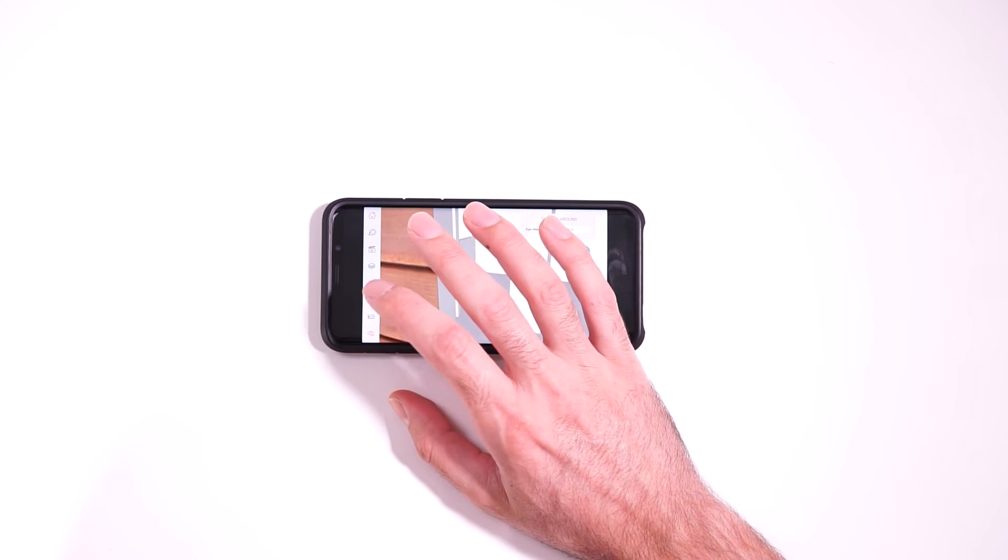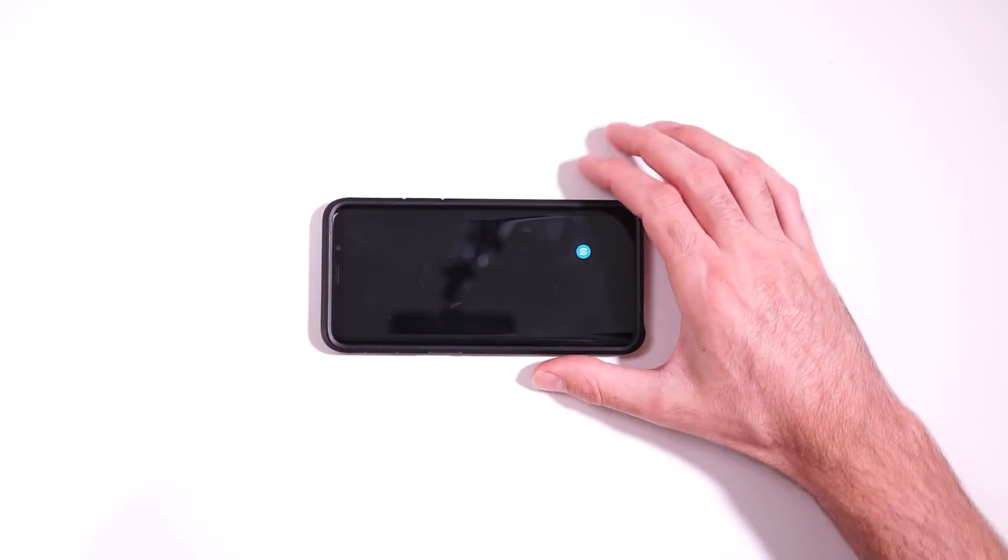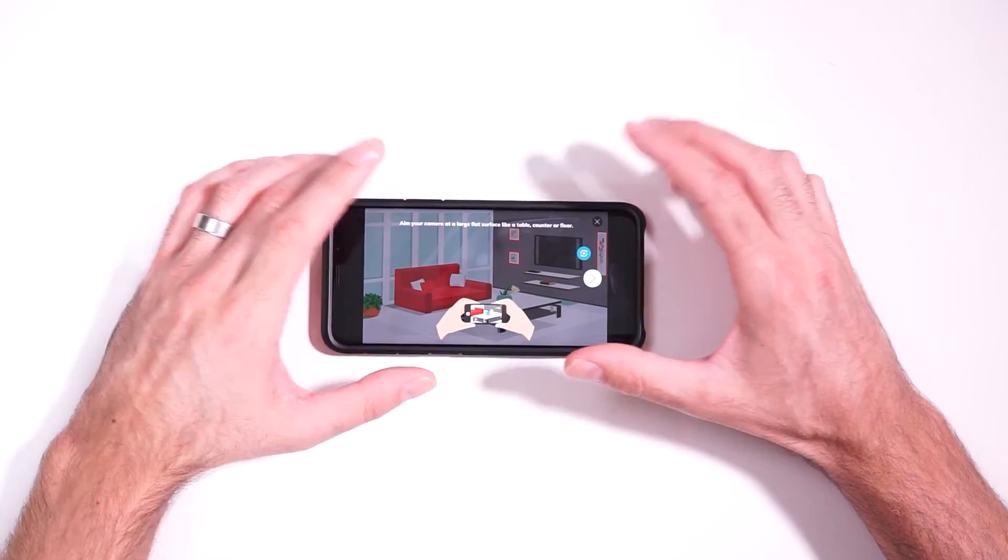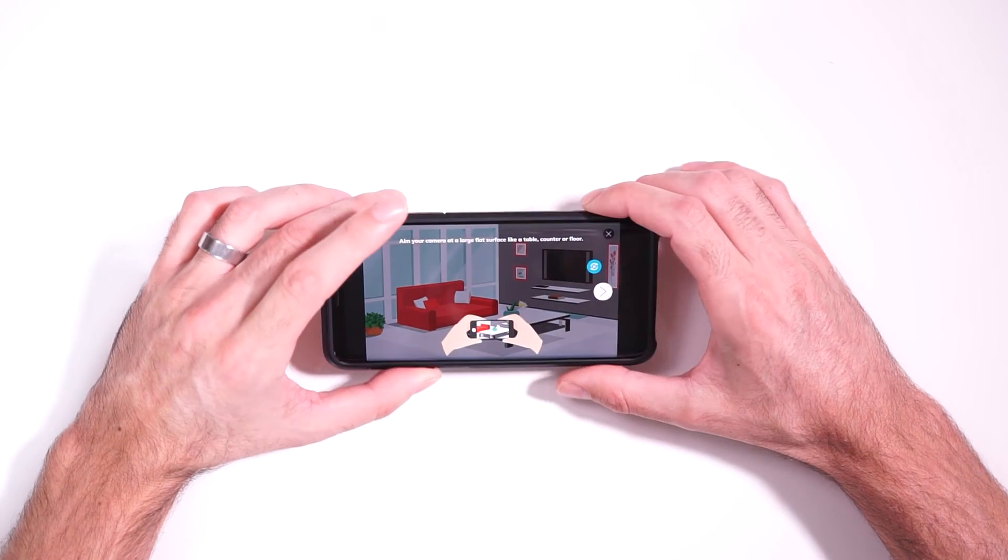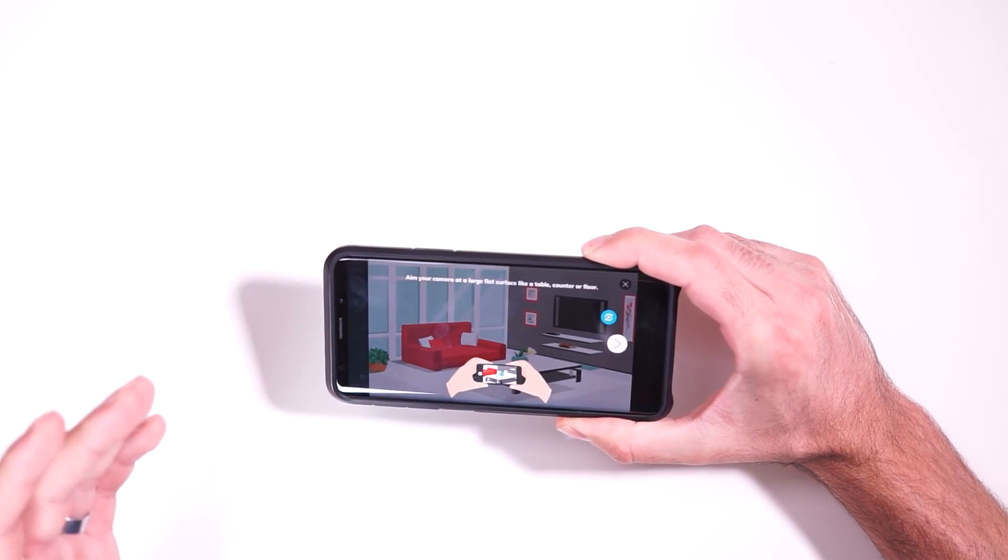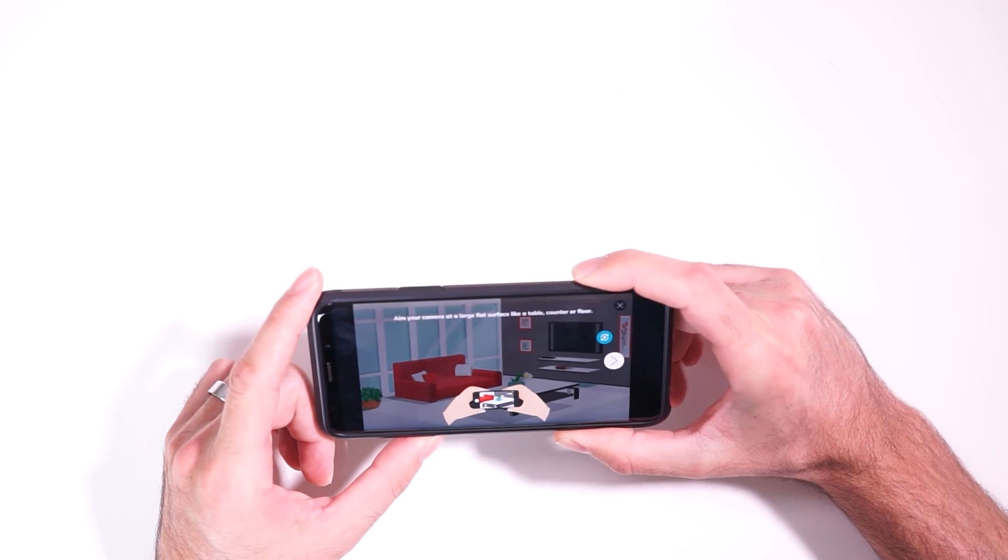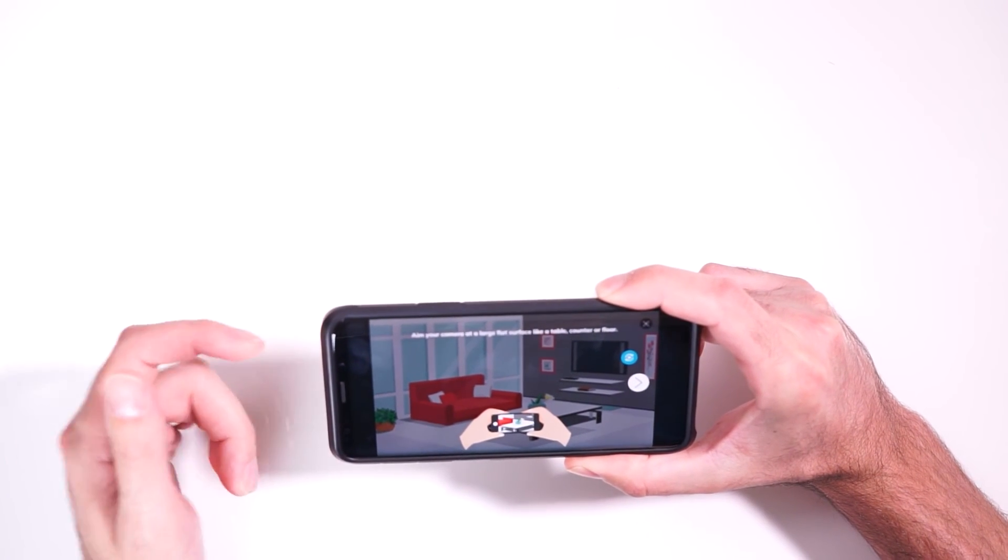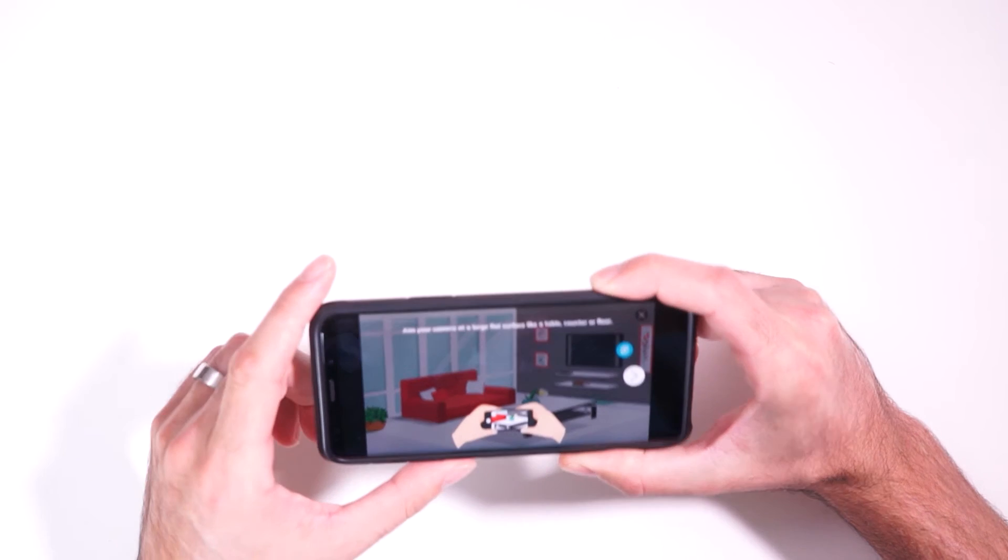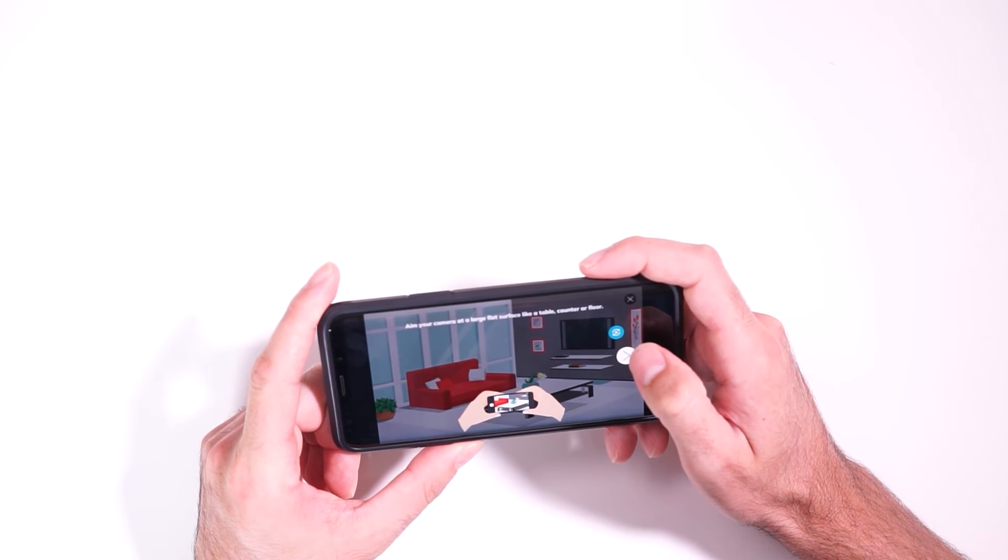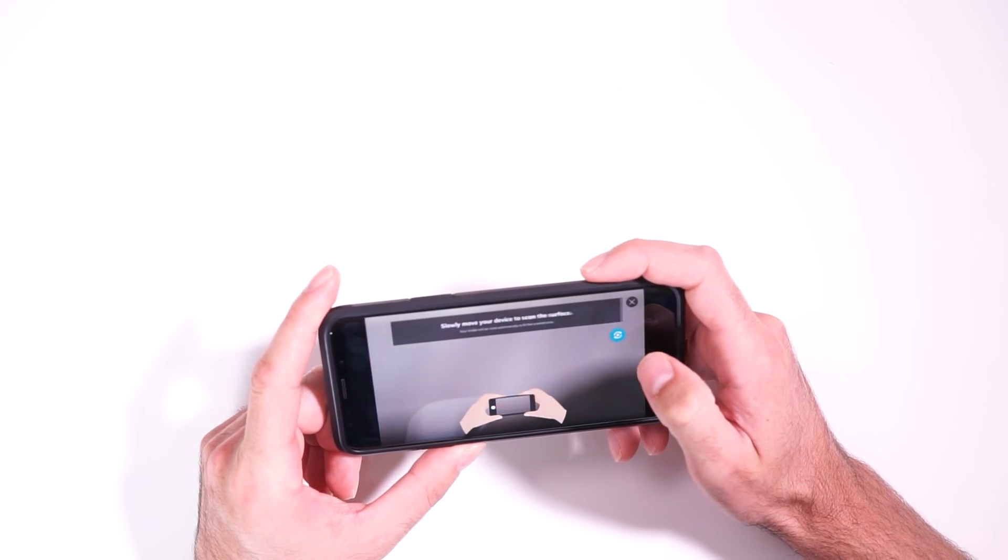The next thing we're going to talk about is the augmented reality feature. Now this feature uses the AR Core toolkit that's built into the phone itself. So it's kind of using that platform to create this augmented reality experience. So in order to do that, this is probably the worst thing you could use for that. So I'm just going to put something on the table here for the phone to actually be able to identify instead of like a blank nothing.